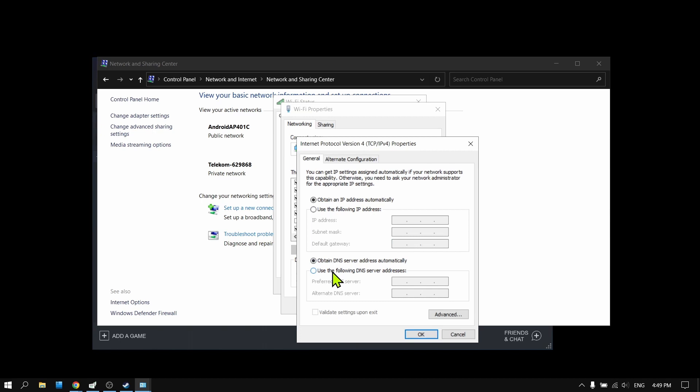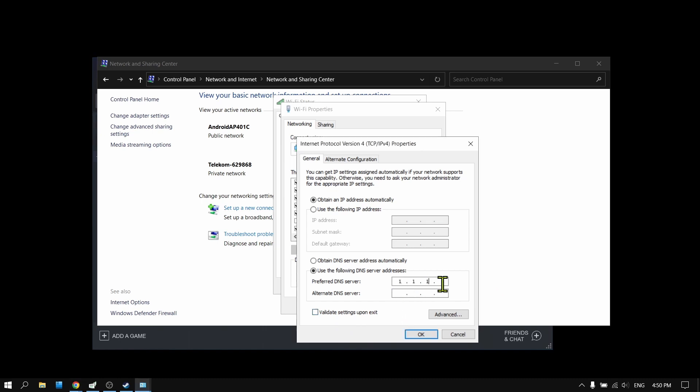Here enable Use the Following DNS Server Addresses. Please type 1.1.1.1 for the first one, and then 8.8.4.4 for the second.